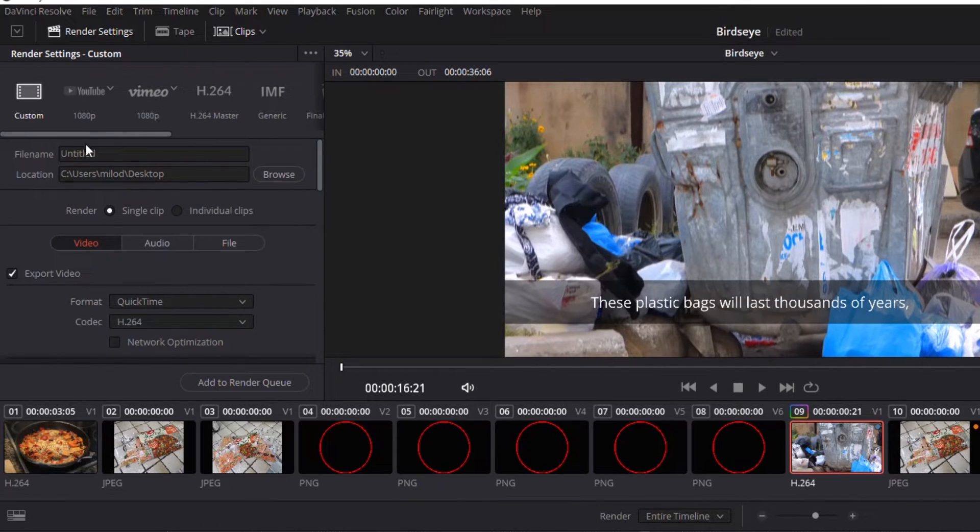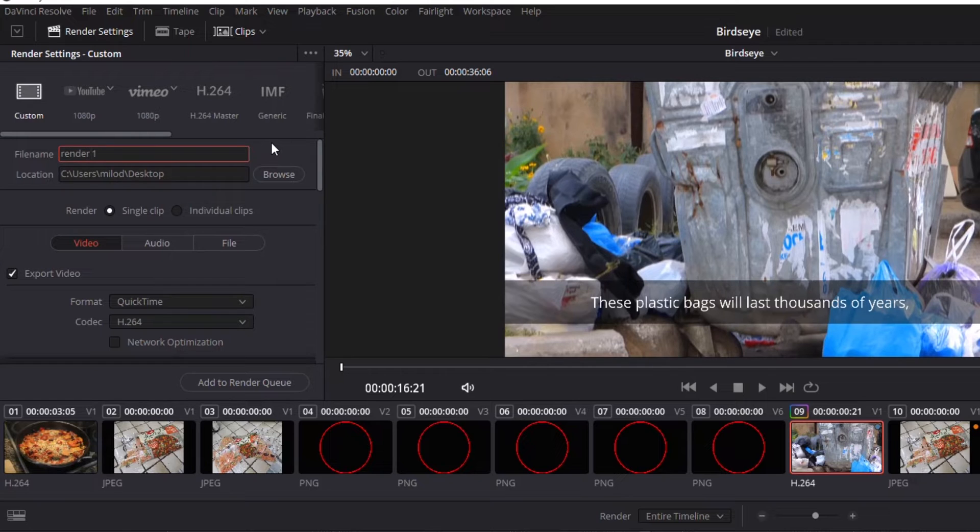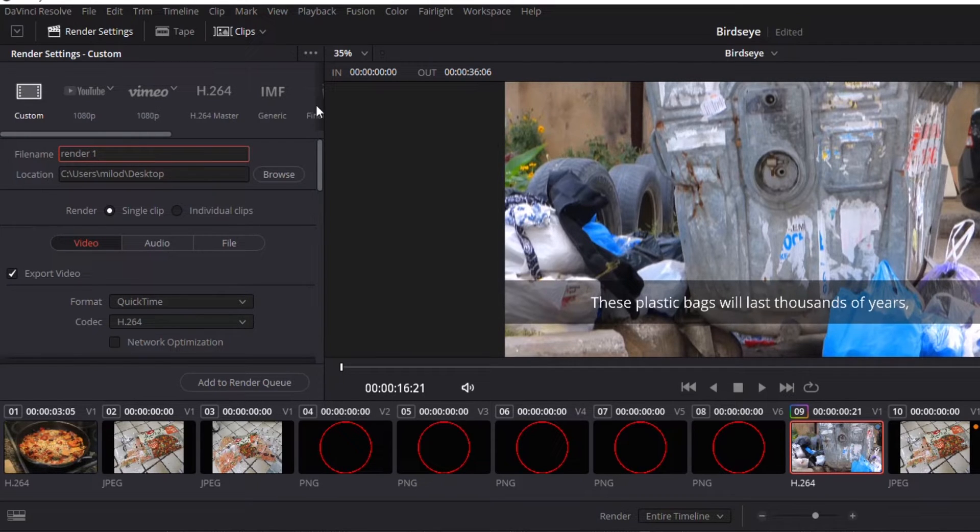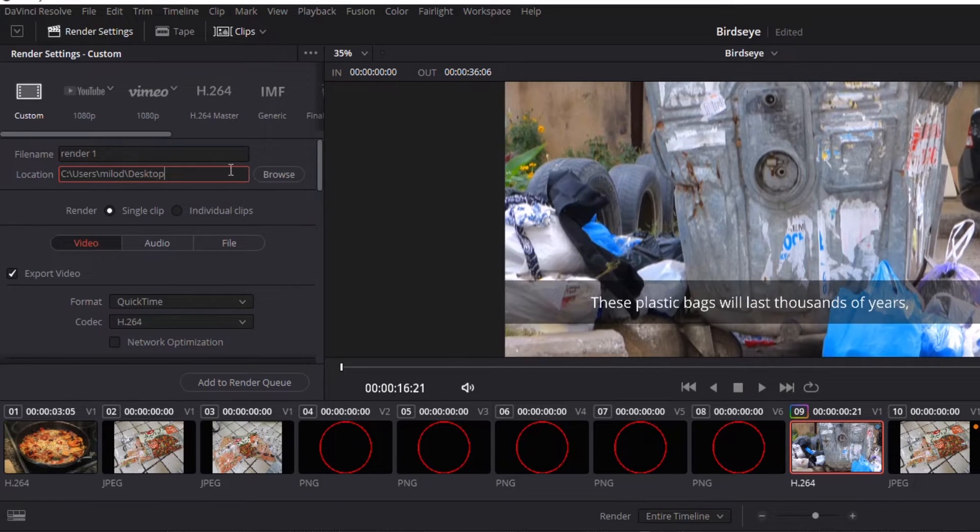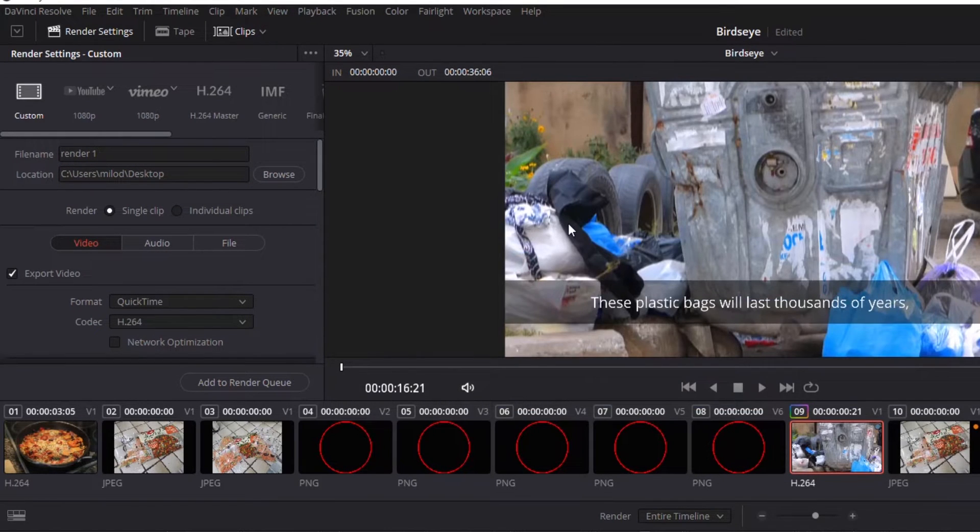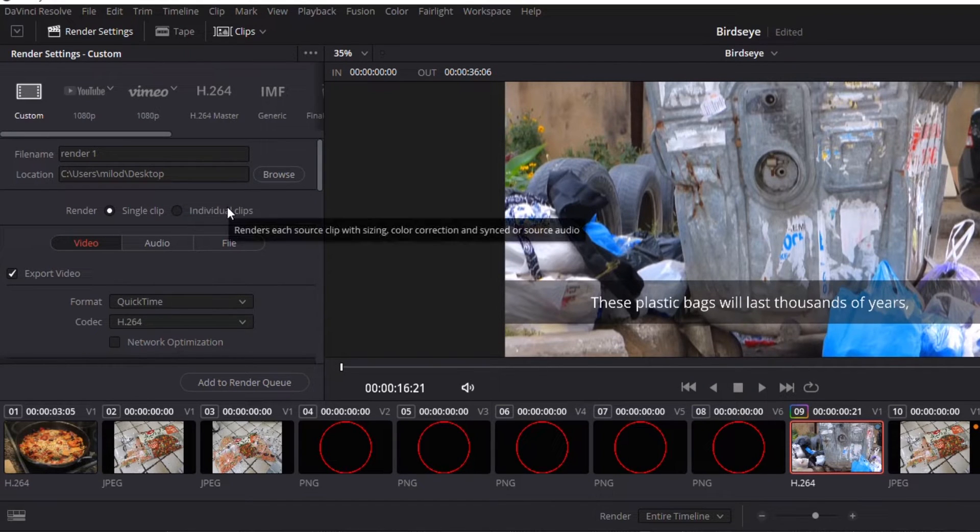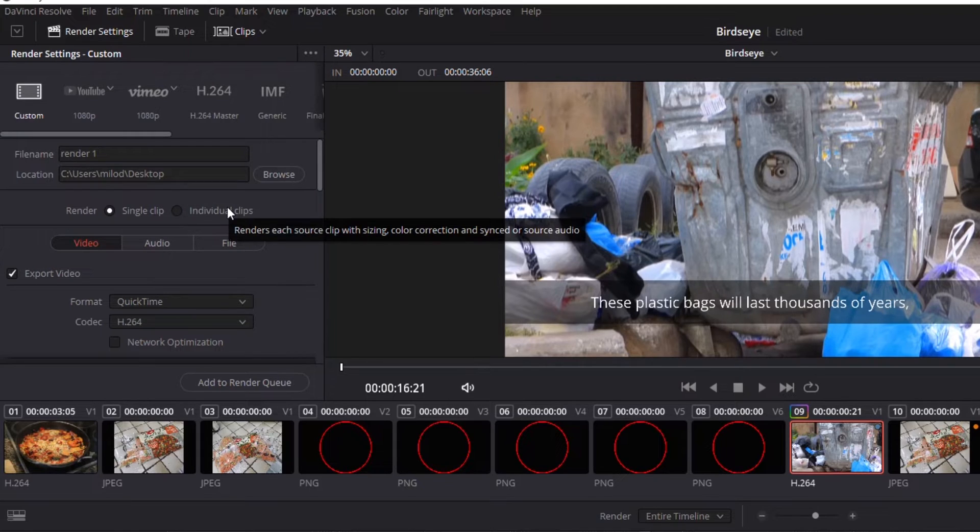But let's say I want to do some customization on this. First thing, let's name it. I'm just going to call it render one. Choose the destination where you're going to be sending it to. In my case, I'm just going to throw it to my desktop for the purpose of this tutorial. Single clip and individual clips, kind of self-explanatory. You can highlight over it if you're not sure.